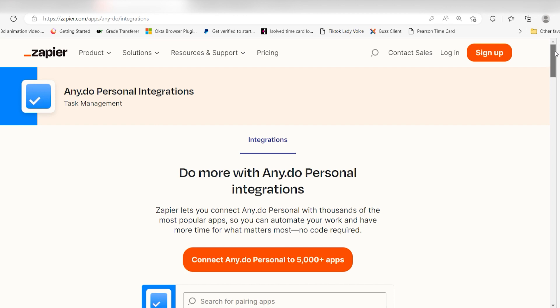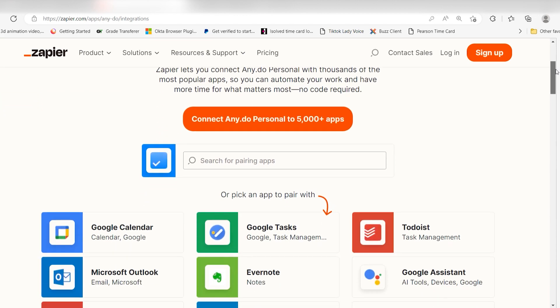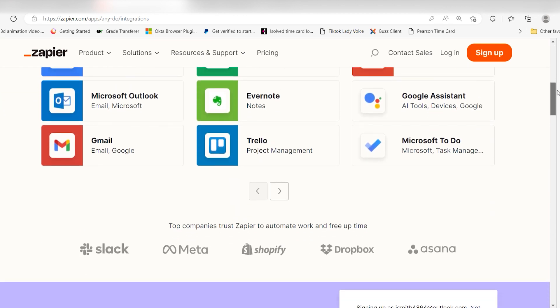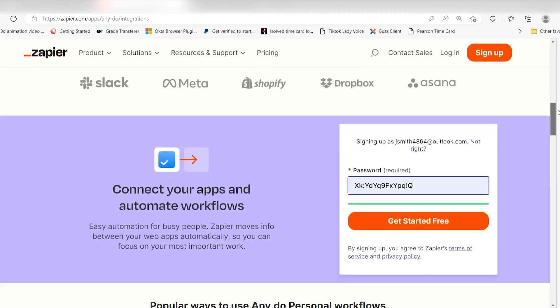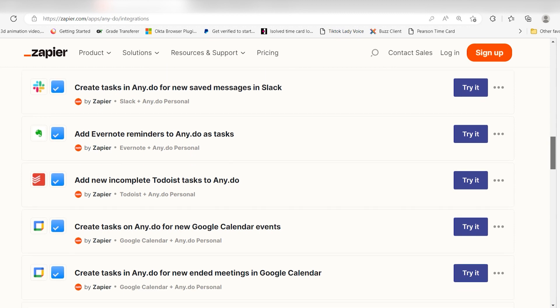Anydo also integrates with Zapier, so you can do things like add Evernote reminders or Slack messages to your task list.